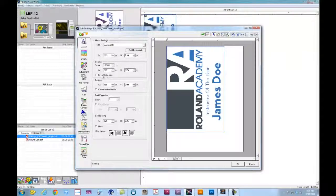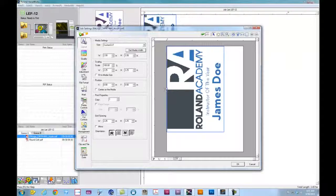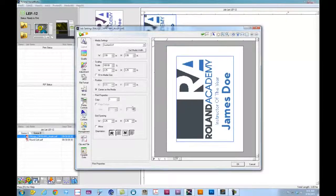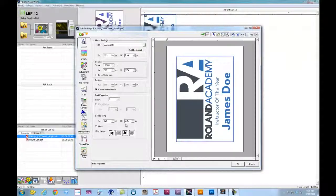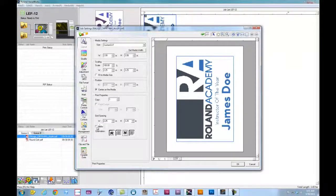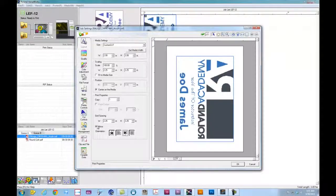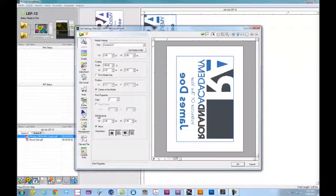For the scaling, we can do Fit to Media or if we build our file to a specific size and PDF it, we can leave it that way. And I want to go ahead and center this on my media. Now, because we are printing on acrylic, I want to go ahead and mirror my image. I want to do reverse printing. Now, with reverse printing, we have to lay down our CMYK first, followed by a flood of white to give us the opacity.